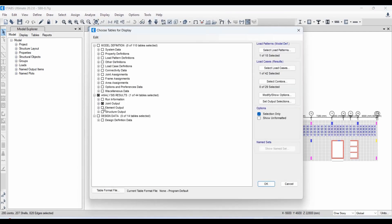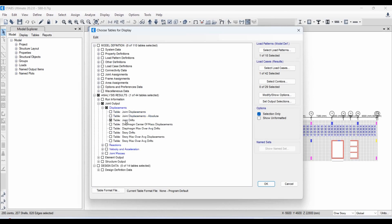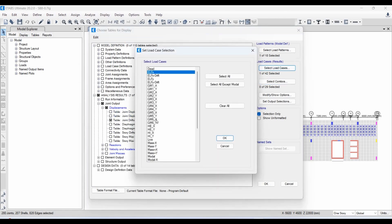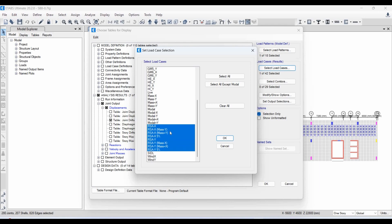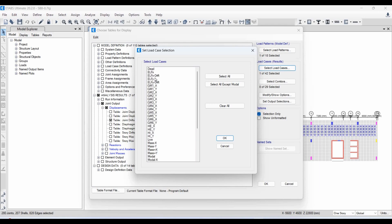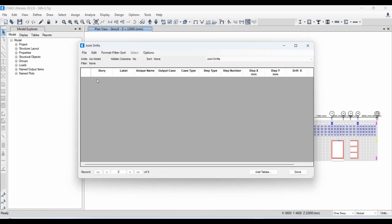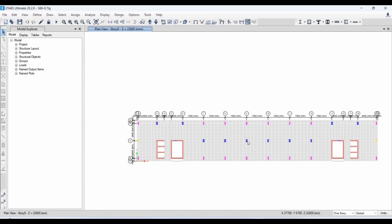Let me show you: going to Display > Show Tables and selecting the joint drifts option, using response spectrum analysis in x and y directions and the ELF load cases — clicking OK gives an empty table with no results. Therefore we need to use an alternative joint located at one of the column ends close to the center of mass. Let's use the all stories option and select that joint.